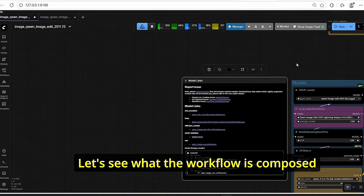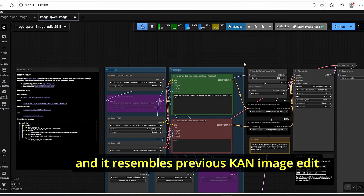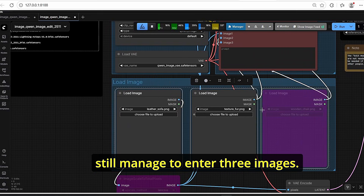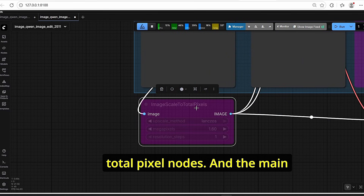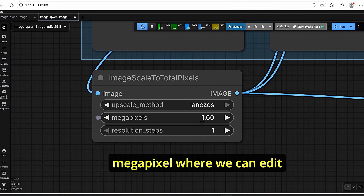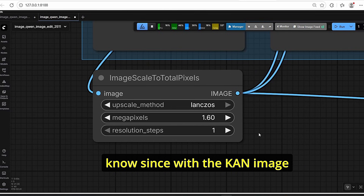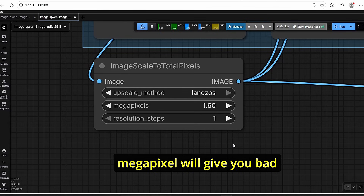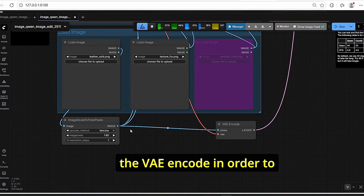The workflow is simple and resembles the previous Qwen Image Edit Plus workflow. We have load image nodes that support up to three images. For the first image you can use the Image Scale to Total Pixels node. The key difference is the megapixel setting — you can now edit images at higher resolution, which is important because with the previous Qwen Image Edit Plus, exceeding one megapixel caused artifacts.